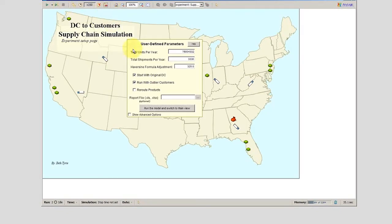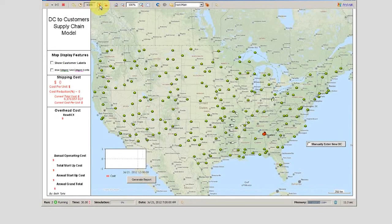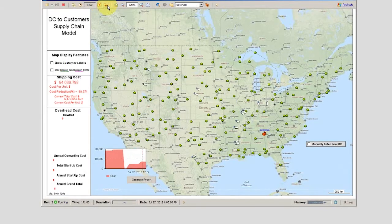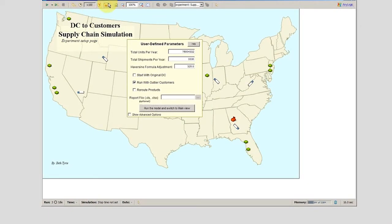Now we're going to test out the Haversine formula by not starting with the original distribution center — it will be on there as an aid — and replacing it with a new distribution center placed very close to the original before the model begins. We just click on that location, it creates a new distribution center, and we see how much difference in cost reduction results. There's about a 5,000 to 6,000 cost difference, so we were okay with using the Haversine formula and the error associated with it.